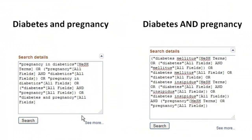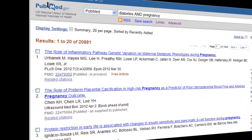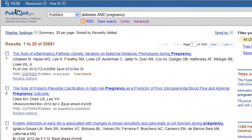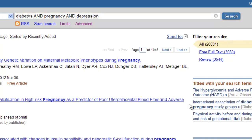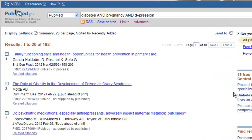Take a moment to compare the different searches that the database is running. Once again, we'll have to narrow down our results. As we saw with CINAHL, adding additional keywords should help you narrow your search. Let's add the term depression. Go back to the search box and add AND depression, then click the search button. As you can see, we've narrowed down the results.